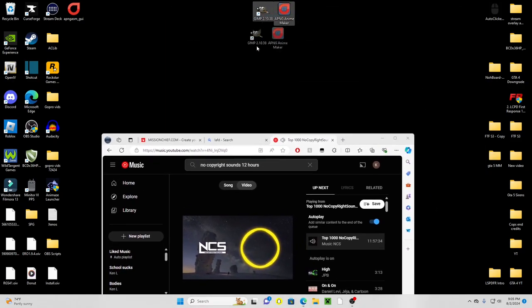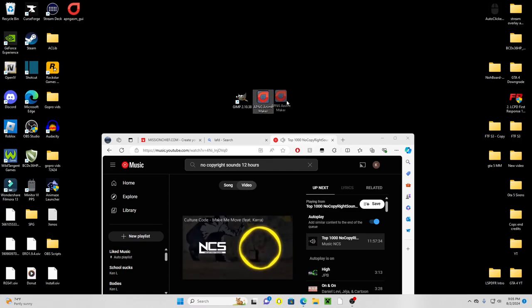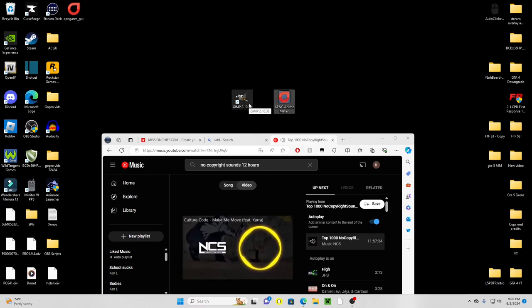You need two applications: you need GIMP 2.10.38 and the APNG anime maker.